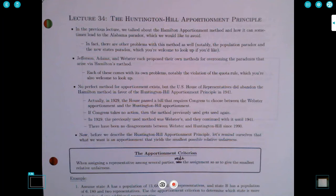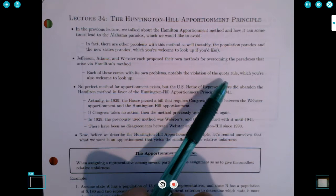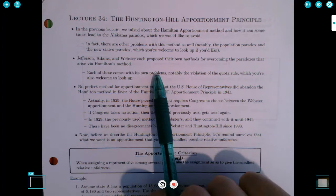Actually, the problems were discovered much earlier than the late 1800s. There were a lot of people who realized this was going to have potential problems, and so they proposed their own methods for apportionment. Jefferson, Adams, and Webster each proposed their own methods, and there are lots of others as well — largely to overcome the paradoxes that arise via Hamilton's method.